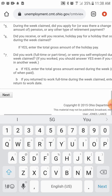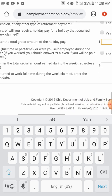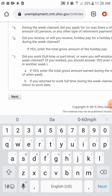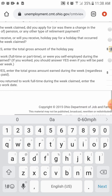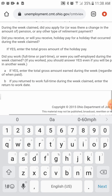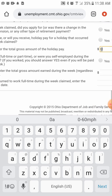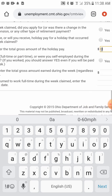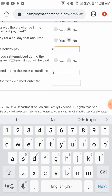Did you work full time, part time, or were you self-employed during the week claimed? If you worked, you should answer yes — even if you will be paid in another week. So if you worked during the week prior to the date you are filing your unemployment, you definitely want to hit yes.